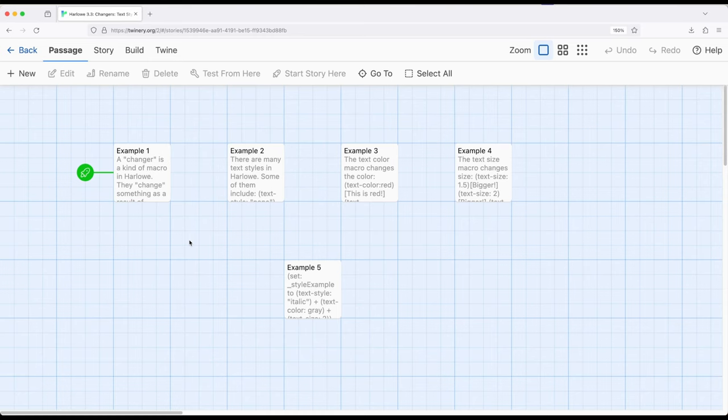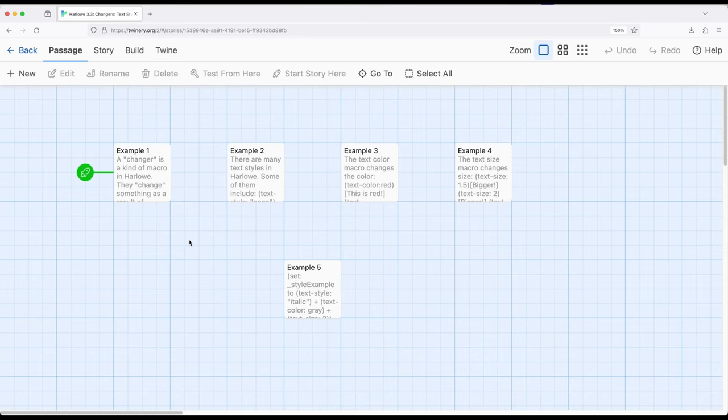Changer macros work very similarly in that they can be chained together. We can change one thing and change another thing and change another thing, and then create an entire style for text we might want to appear within a passage or even future passages, chaining them all together, creating change after change after change.